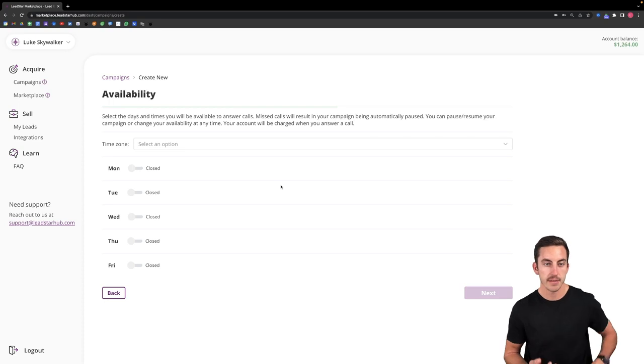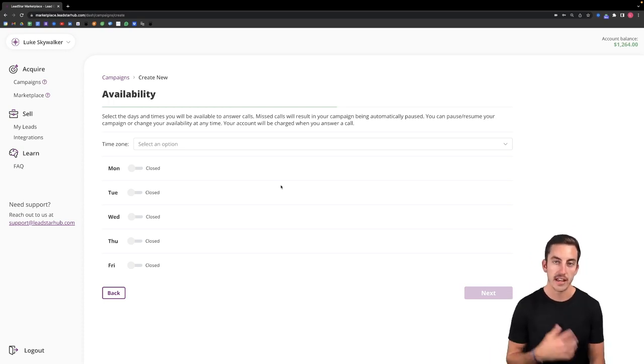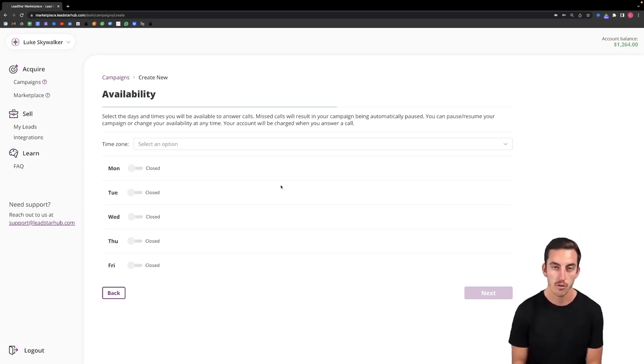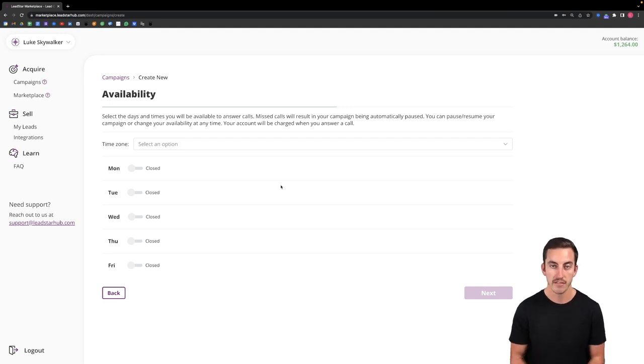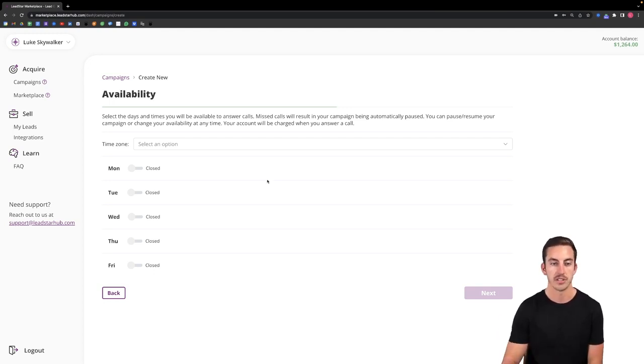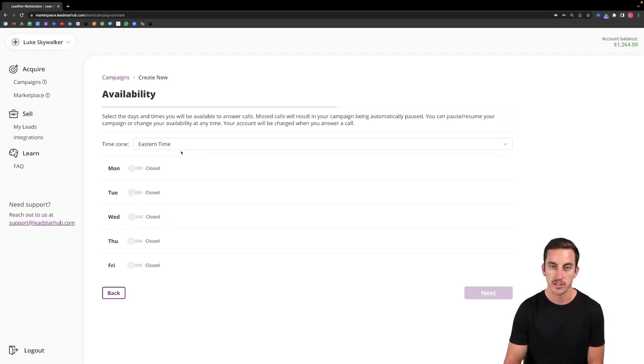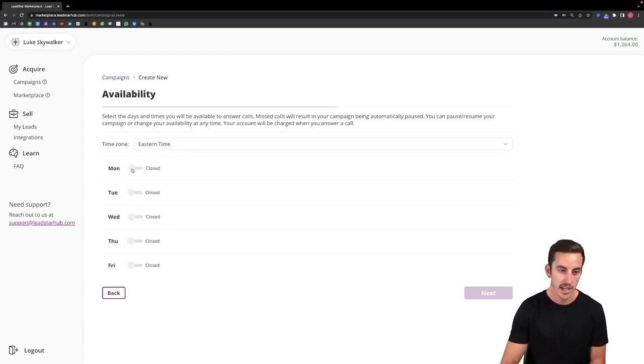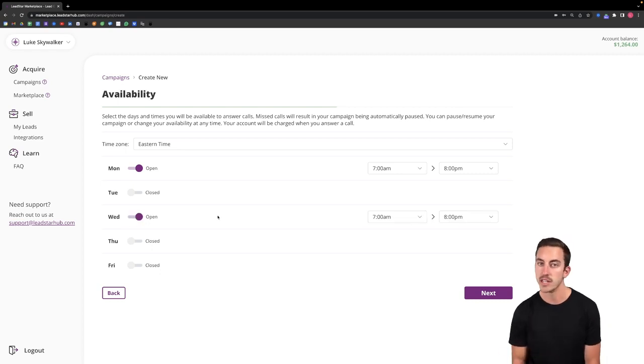And one of the last steps is to go through setting up your availability for the calls that come in through this campaign, making sure that you're always available and that campaign knows when to send calls to you. So you'll start by selecting the time zone that you want to calibrate the campaign to. And then you can just toggle on the days in which you'd like to receive those calls.